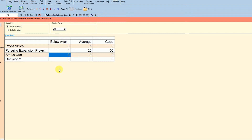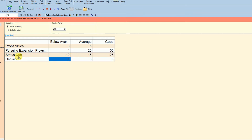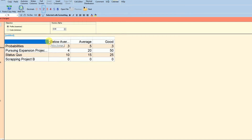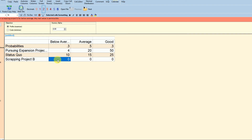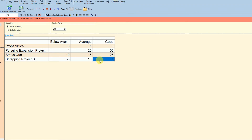Decision two is status quo — we're not doing anything, not expanding. Status quo in a below-average economy yields about 10 million, in an average economy about 15 million, and in a good economy about 25 million. Decision three is scrapping project B — ending one unprofitable project. In a below-average economy that results in a loss of about 5 million; on average we have income of 10 million, and in a good economy about 30 million.